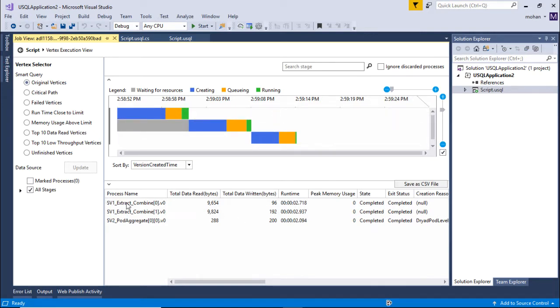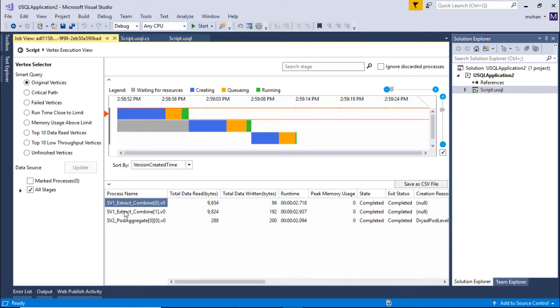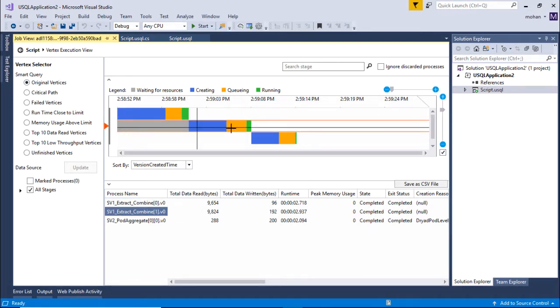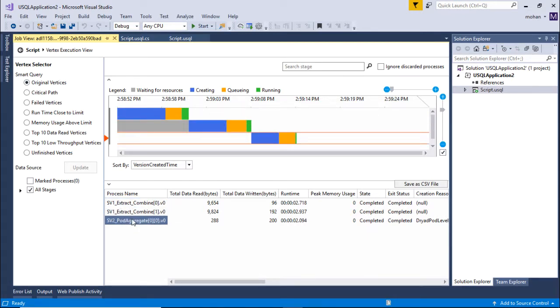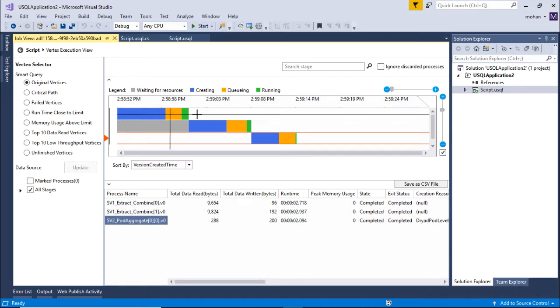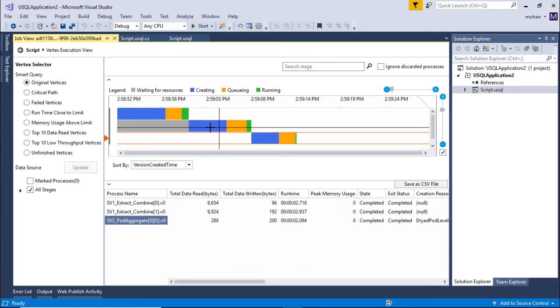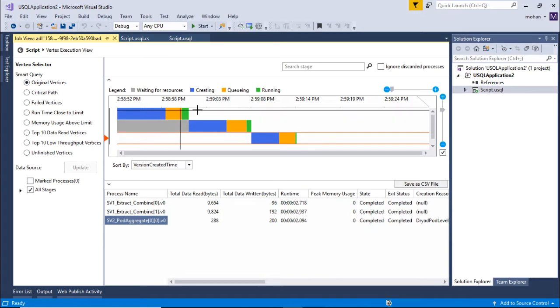Here you see the process name. This is SV1 and this is the second stage and this is the third stage. Also note that these stages have started after the previous stage has run successfully, but it need not always be the case.